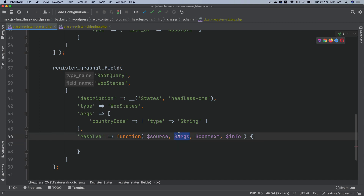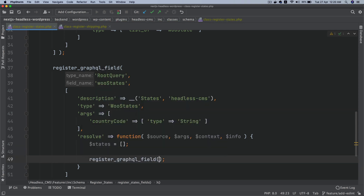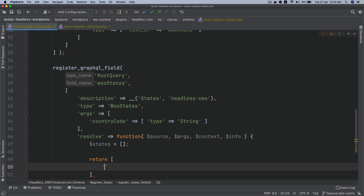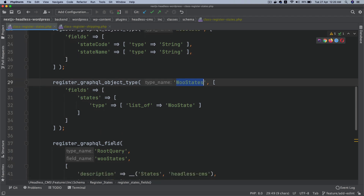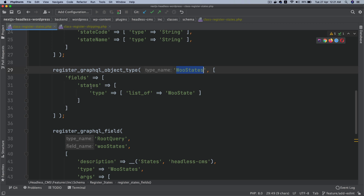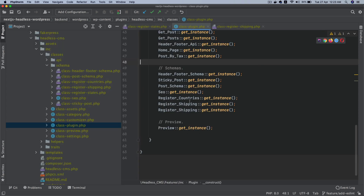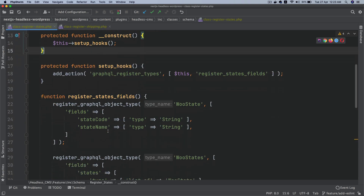Let's take an empty array and return it with a states key — so we return an array with a 'states' key. This is because the field is of type WooStates, which expects a states field. There's one correction: we need to call RegisterStates::get_instance() instead of RegisterShipping in the plugin directory.